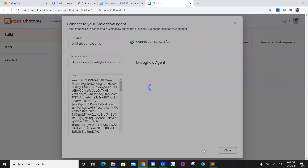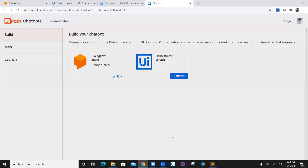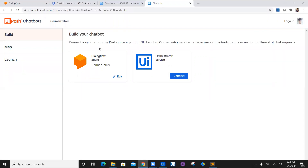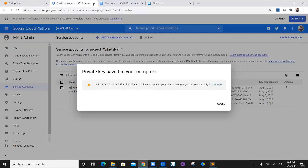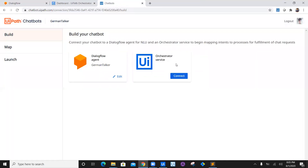Come back to chatbot, paste it into the private key field, and click connect. It will say connection successful — connected to Dialogflow agent German Talker. We have successfully connected the Dialogflow agent in our UiPath chatbot service. Now we need to establish a connection with the Orchestrator service because our workflow is in the Orchestrator.